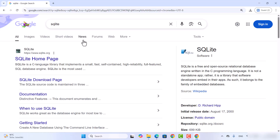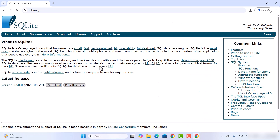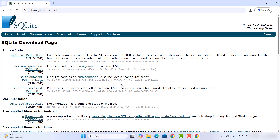First of all, open your favorite browser and search for SQLite. The first link that appears will be from sqlite.org. Click on that link and you will see the download button or download tab on the home page. Click on the download button wherever you see it.